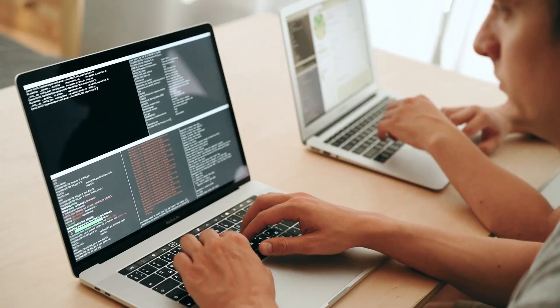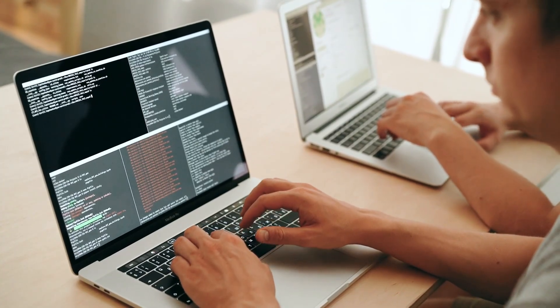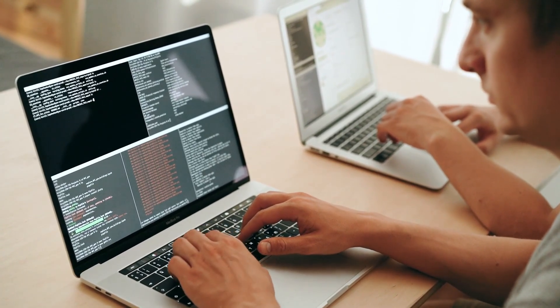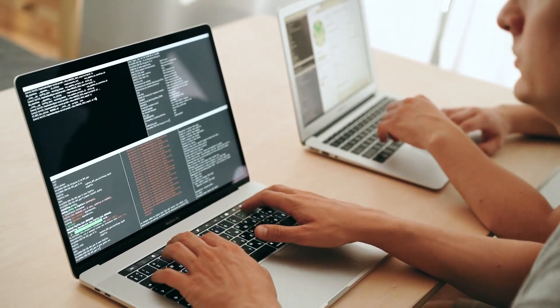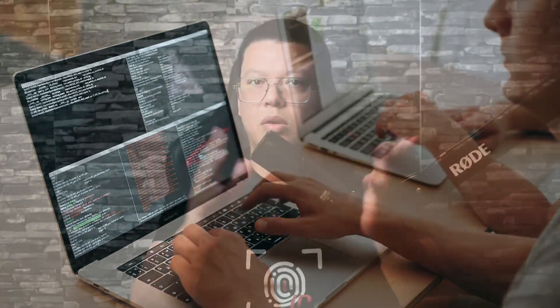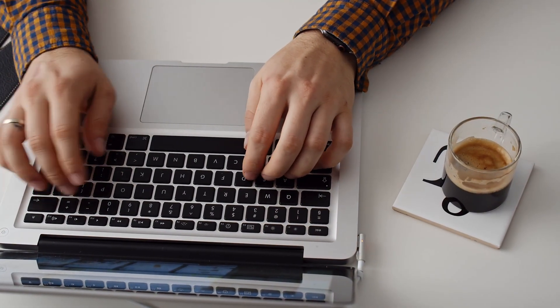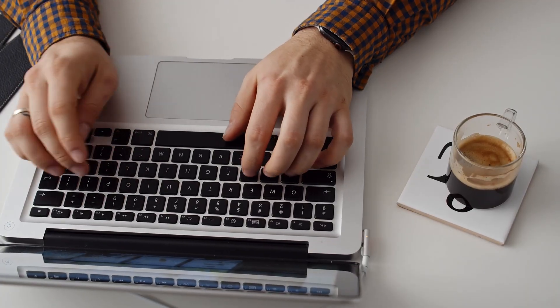Stick around because in the next parts, we'll get our hands dirty with a complete practical tutorial where I'll show you step by step how to set up a VPS and create a full CI/CD pipeline using GitHub Actions to automatically deploy your applications. So grab your favorite beverage and let's demystify deployment together.